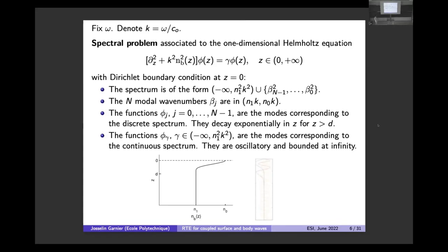We decompose the wave field onto a set of modes by studying the one-dimensional Helmholtz or Schrödinger equation — the second-order derivative in z plus k squared n squared — with Dirichlet free-surface boundary conditions. We know that the spectrum contains a discrete part and a continuous part. The number of discrete eigenvalues is finite, lying within an interval characterized by the maximum and minimum of the index of refraction.